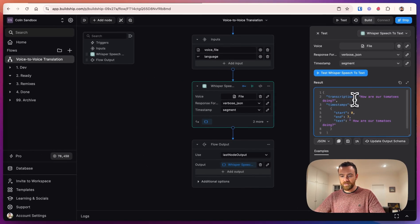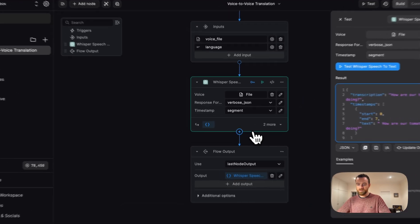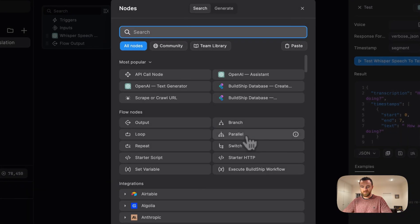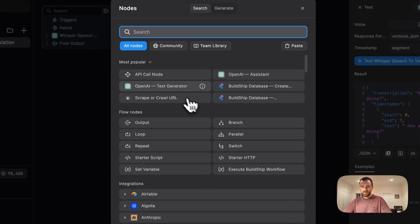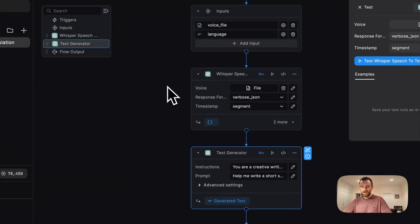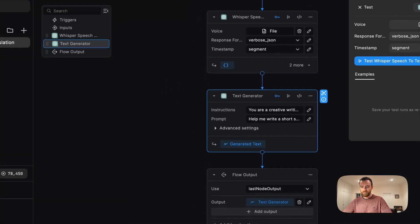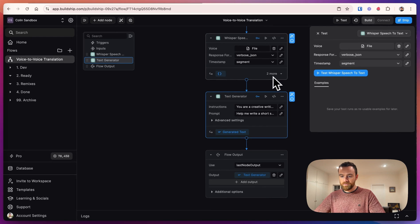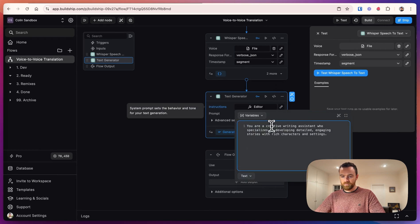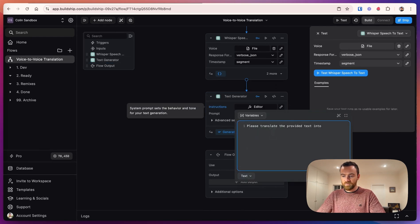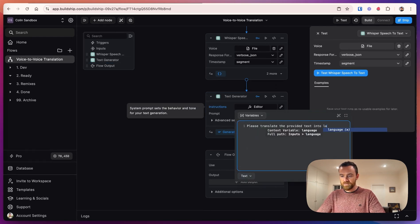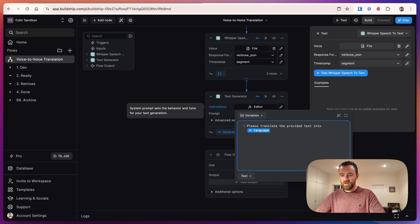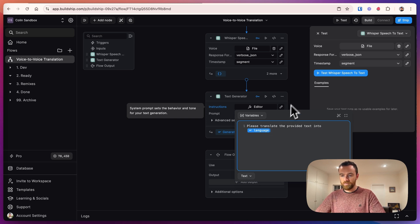Now that we have the transcribed text, we want to translate the text. For that, let's use the OpenAI text generator. And for the instructions, please translate the provided text into, and we can type language here, hit enter, and it's going to use the language from the input.